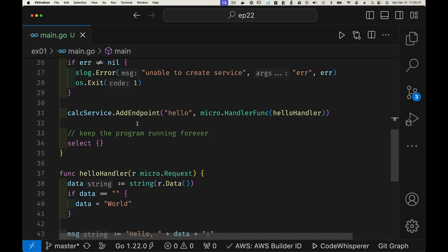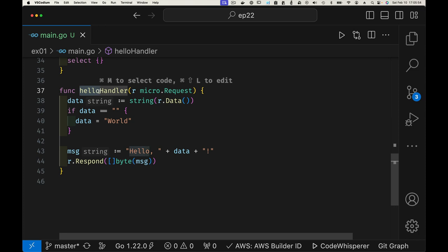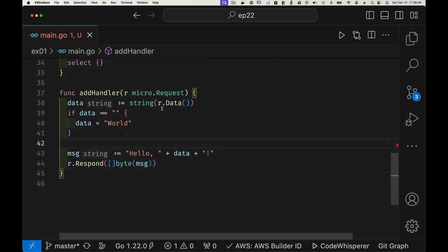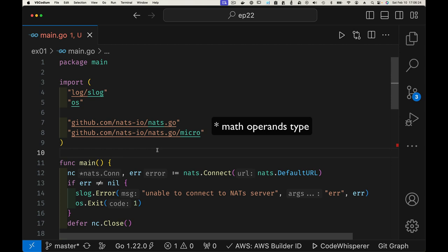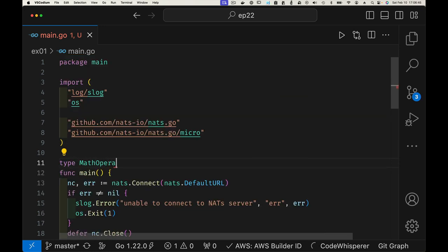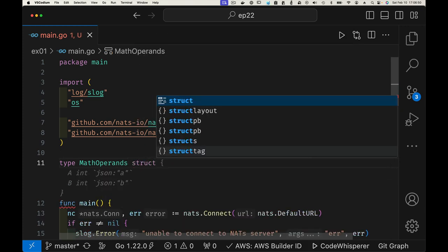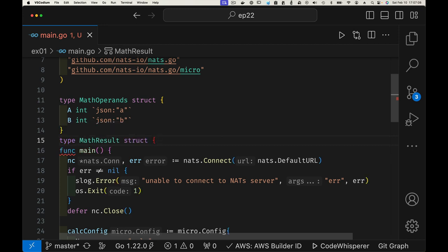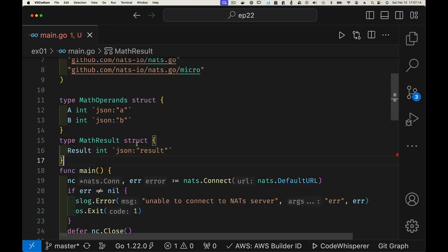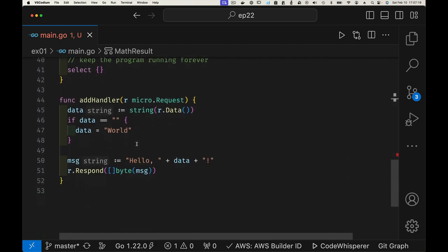Instead of the previous handler, let's change it to an add handler. To keep things simple, we'll create a type for an operation — we'll call it MathOperation — which has two operands, which we can think of as a and b. Depending on the operation called, we'll use those operands. We can also have a type to represent our result, and we'll just use int for that.